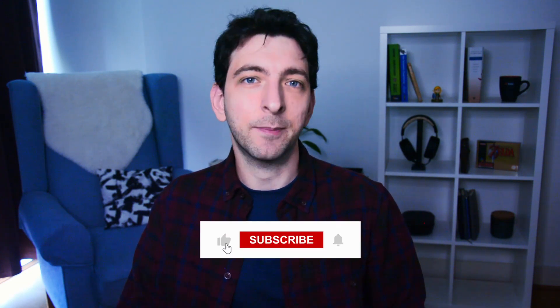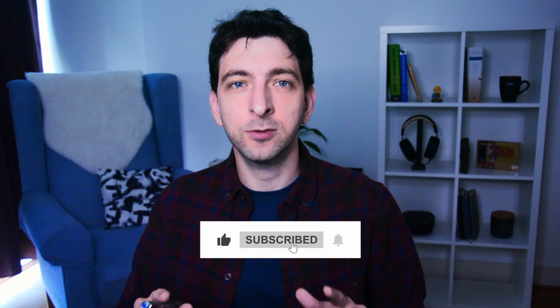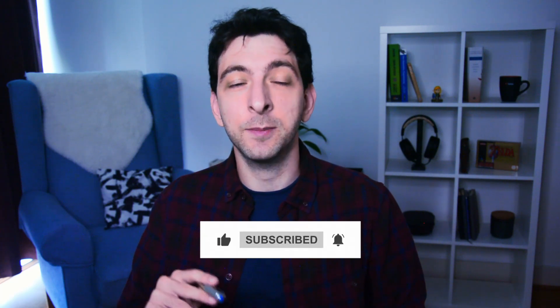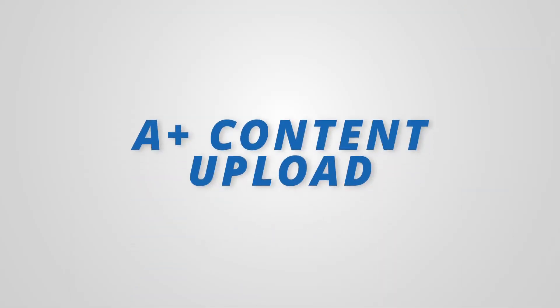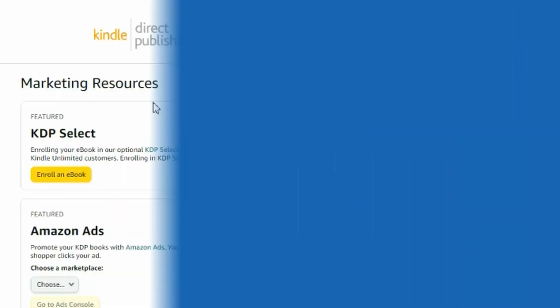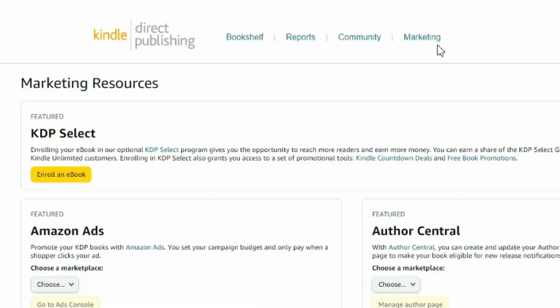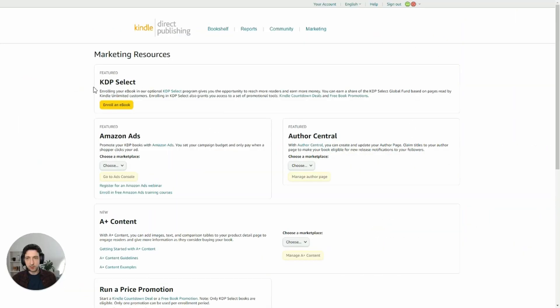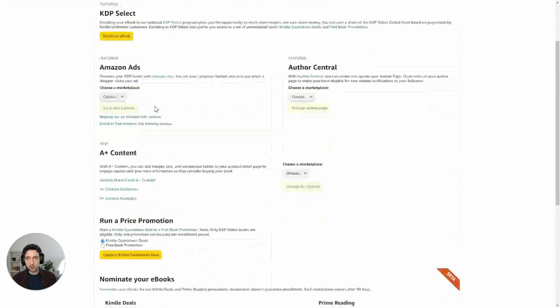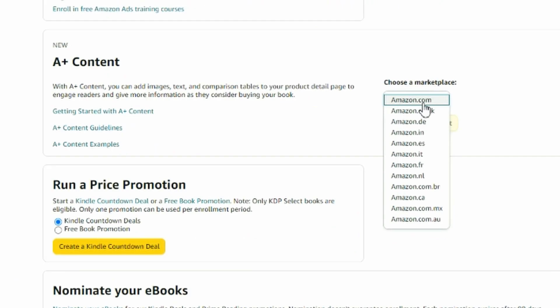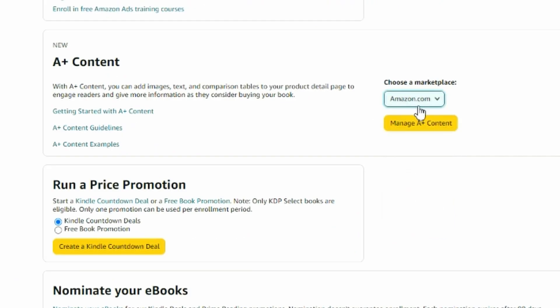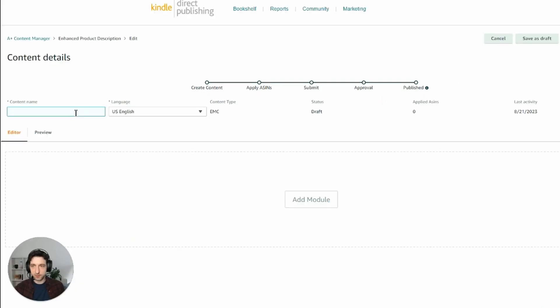Now it's time to upload the images on KDP, but before that, if you got value from this video, please click the like button and subscribe to my channel to see more KDP tutorials, tips and strategies. Now it's time to upload on KDP. You can go on the marketing tab here. And if you scroll down below KDP select Amazon ads, you can see the A plus content section. You can choose your marketplace here, amazon.com in my case, and click manage A plus content. And this is it.